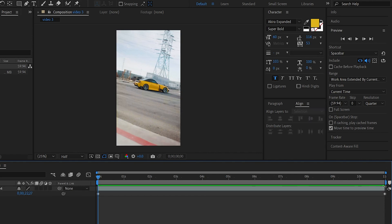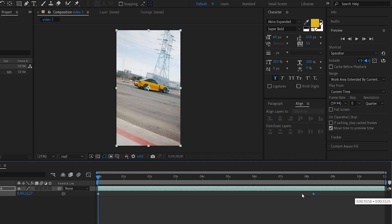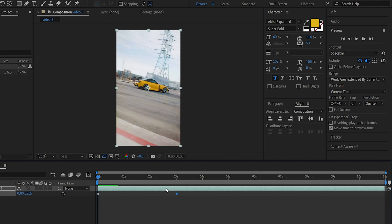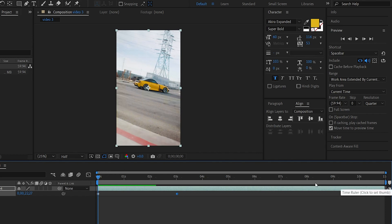If you want to adjust the speed of the second keyframe, note that the total duration of this video is 11 seconds. We will move the keyframes so that the 11-second duration of the video becomes 3 seconds, which means the speed of the video is increased.